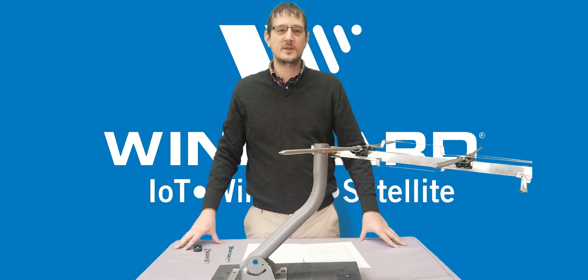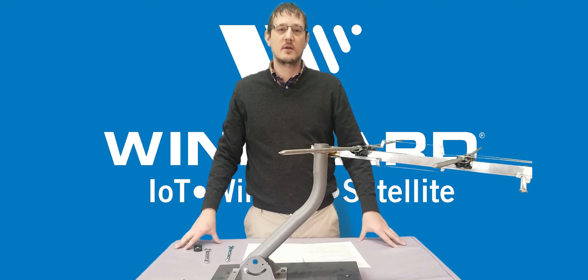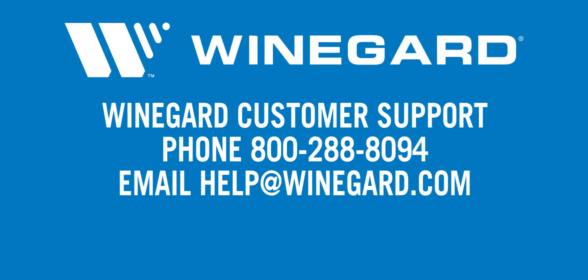I hope this video helps you assemble your new antenna. If you have questions or need assistance, please contact Weingard customer support at 800-288-8094 or email help@weingard.com. Thank you.